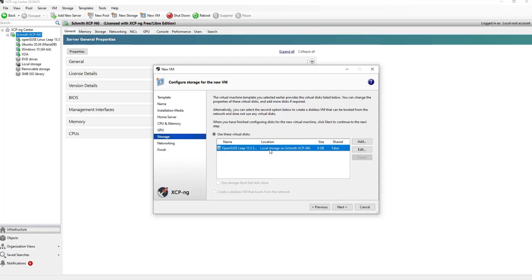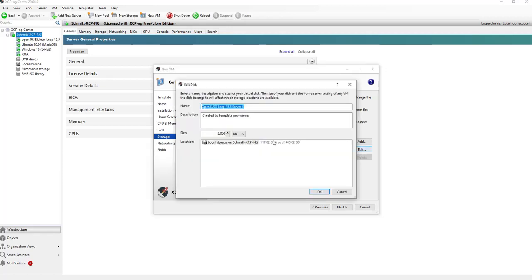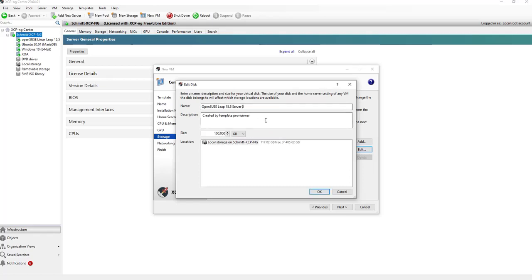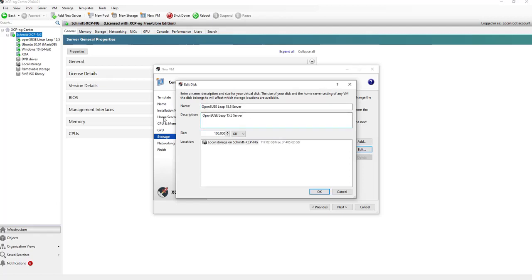Then I would like to install it on this local storage. Let's give it 170 gigabytes of free space. Let's use 100. Let's choose for this disk the same name as for the virtual machine.